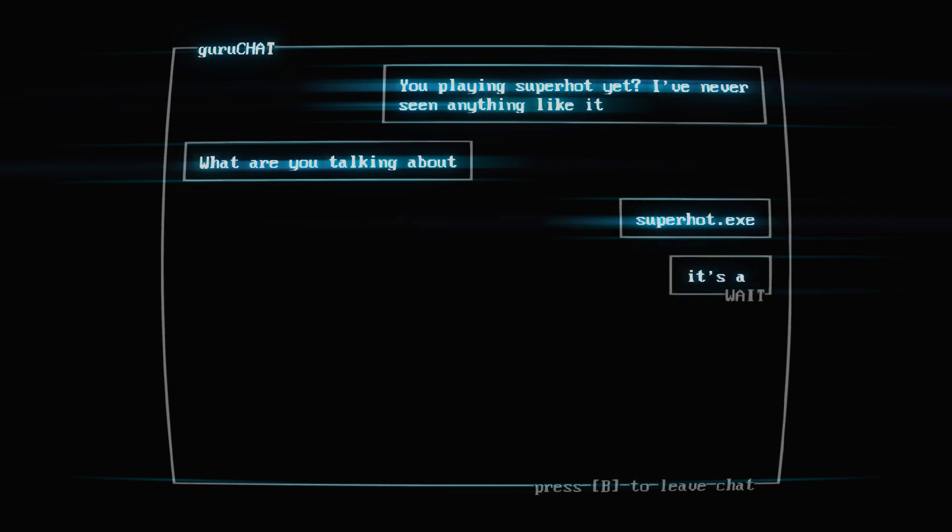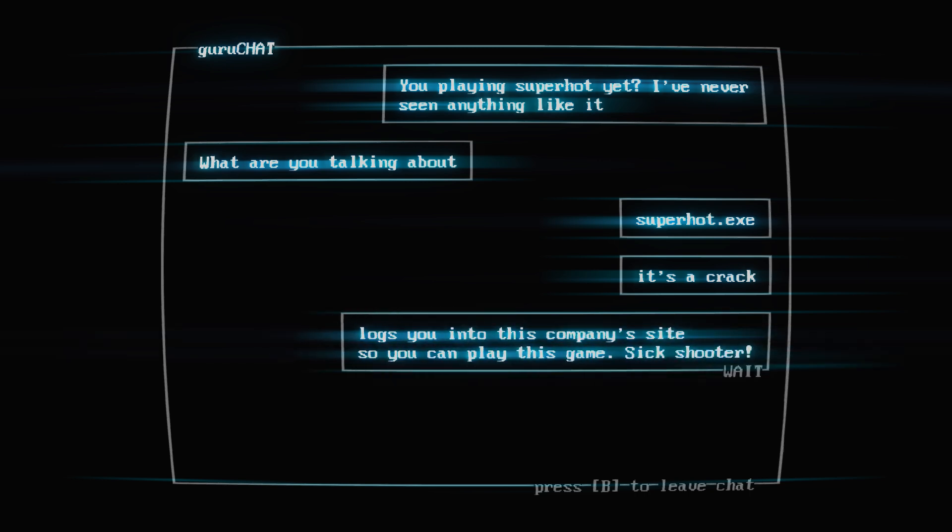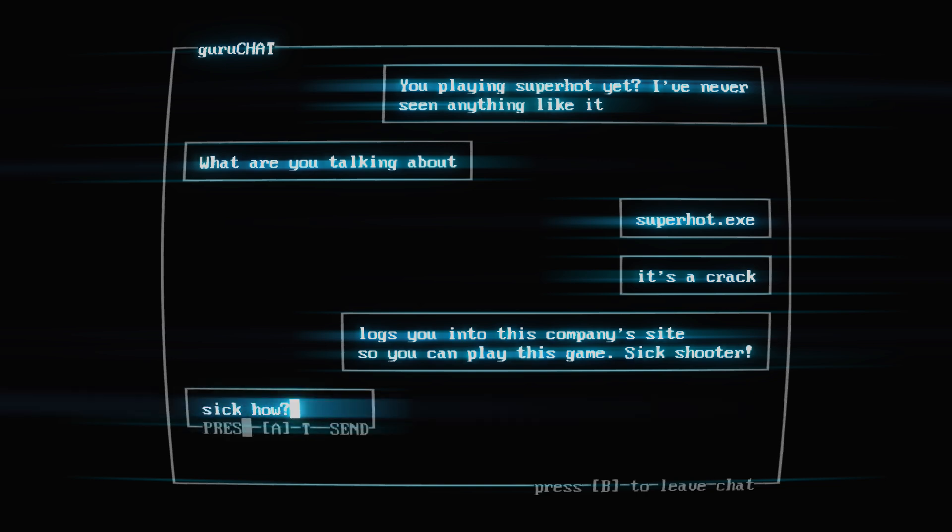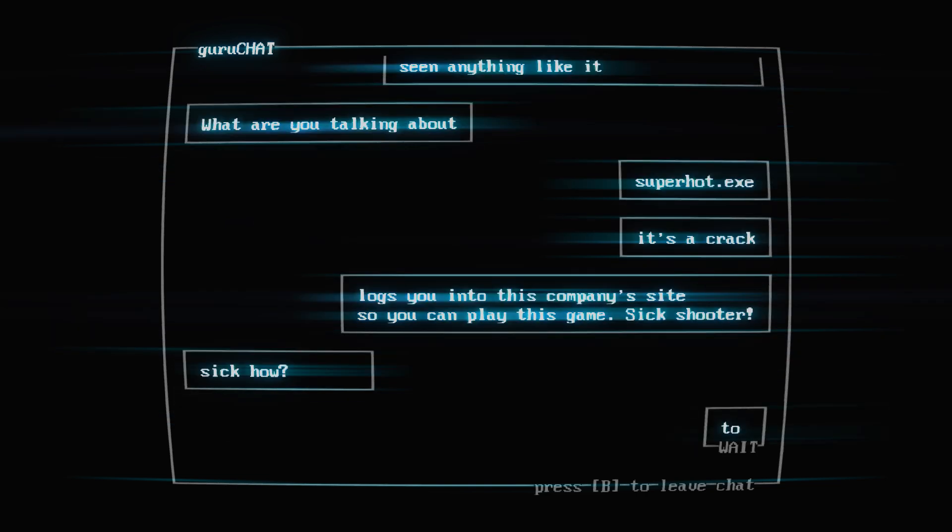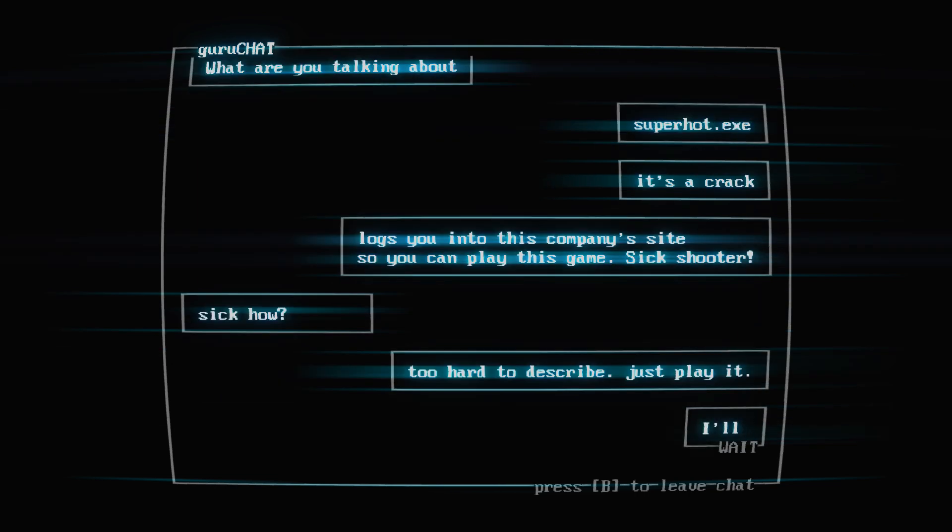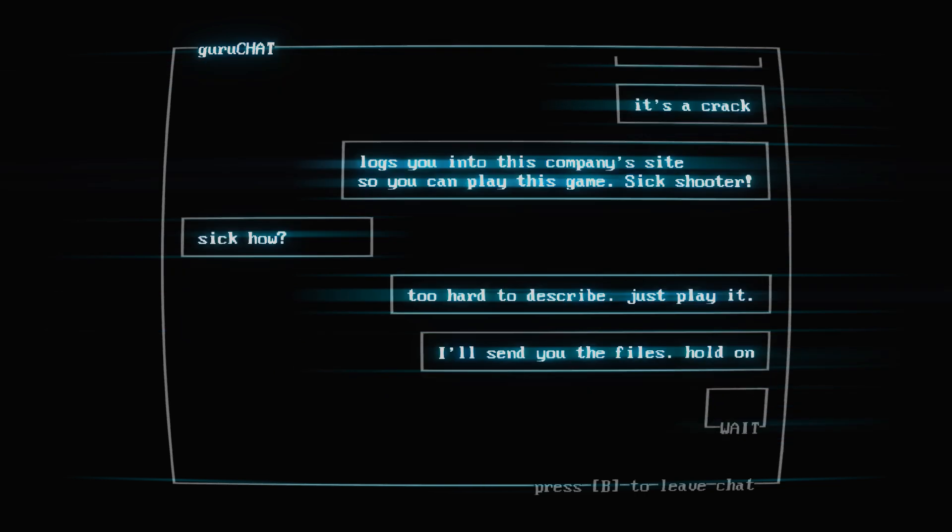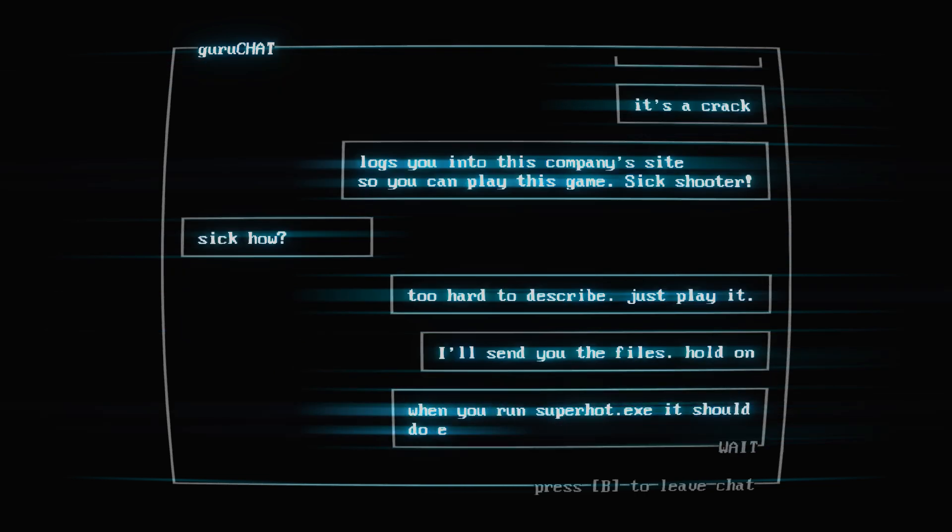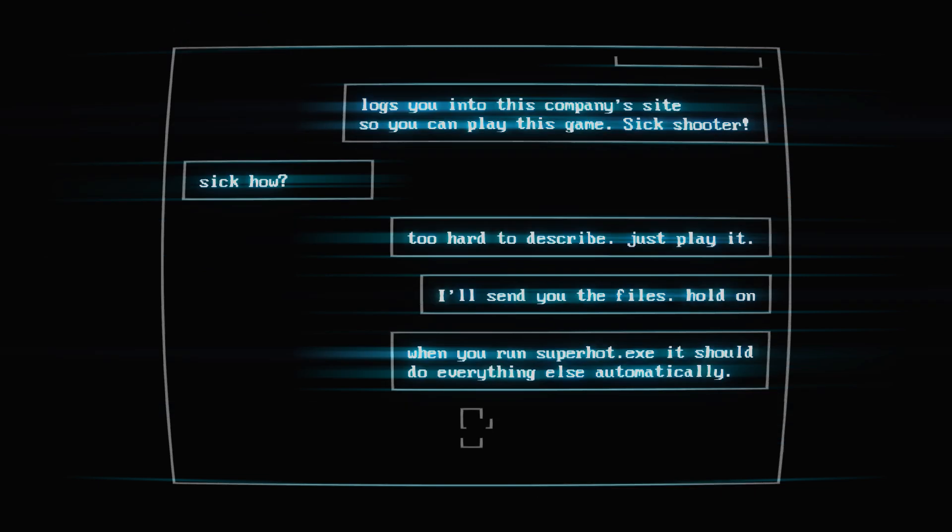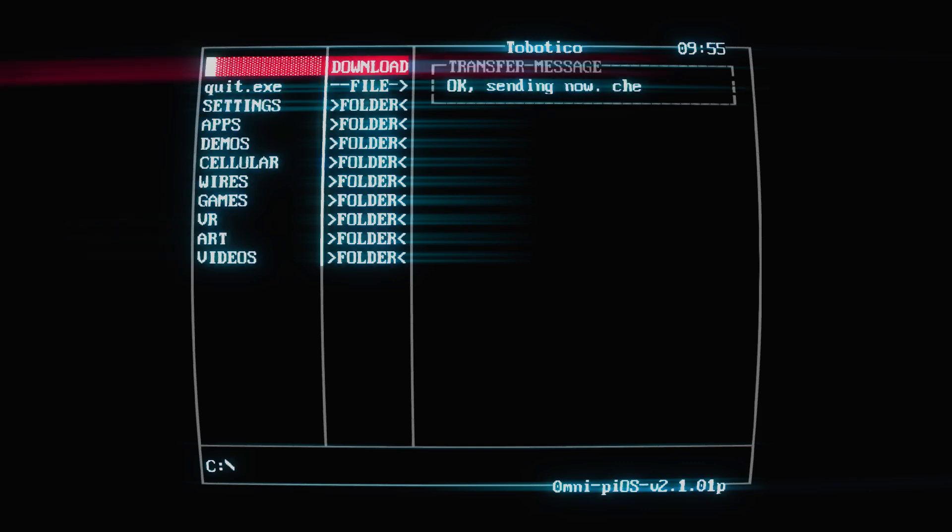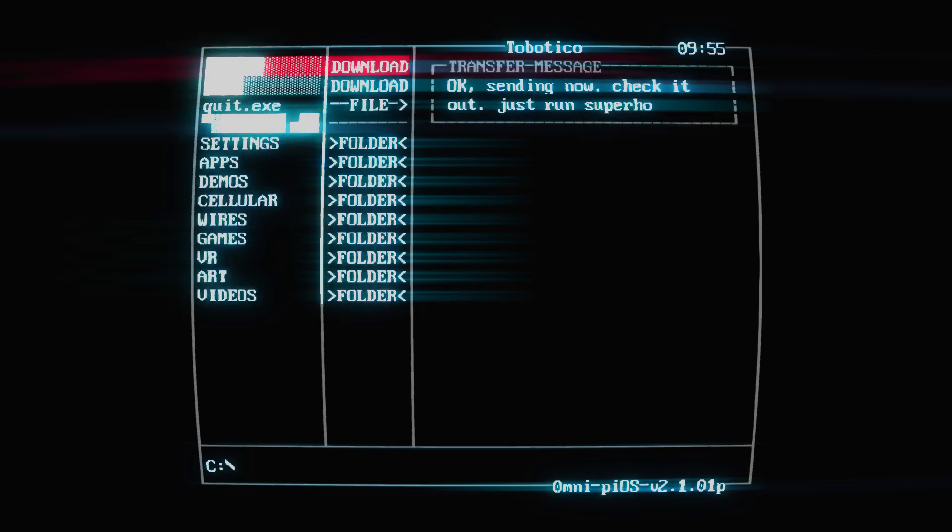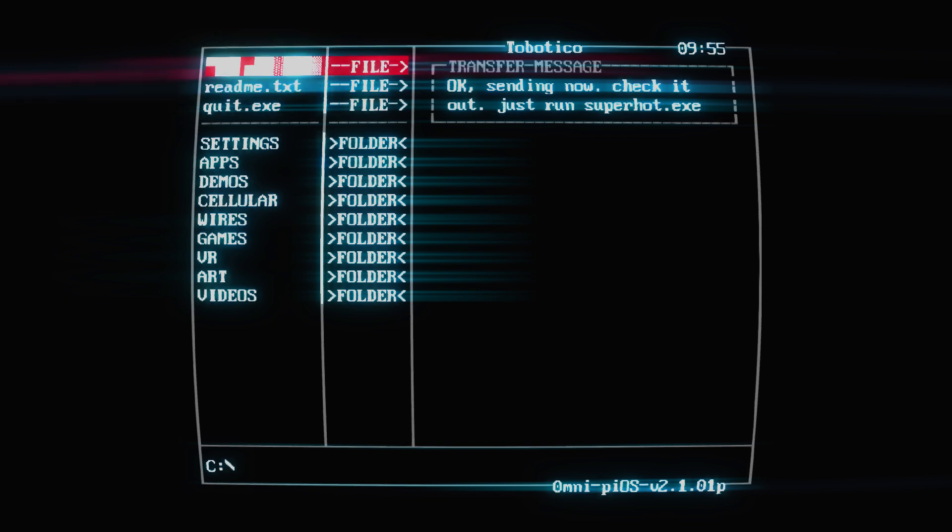'Superhot.exe, it's a crack, logs you into this company's site so you can play this game. Sick shooter.' Huh, sick how? 'Too hard to describe, just play it. I'll send you the files, hold on. When you run superhot.exe, it should do everything else automatically.' Okay. 'Okay, send it now, check it out. Just run superhot.exe.'